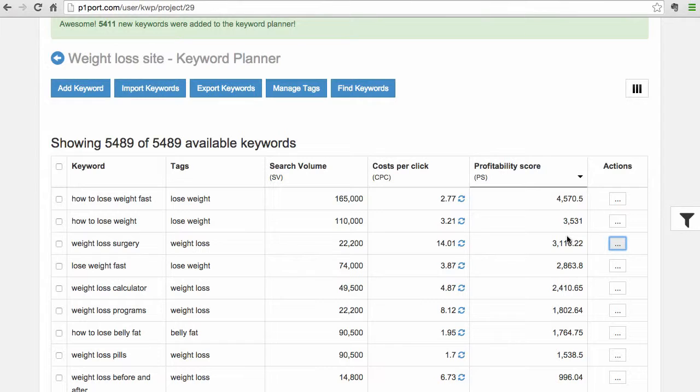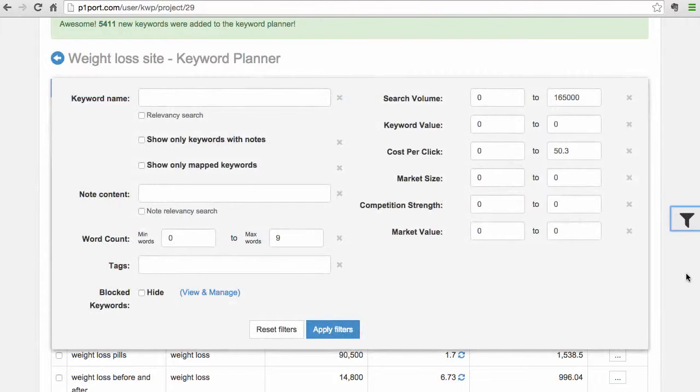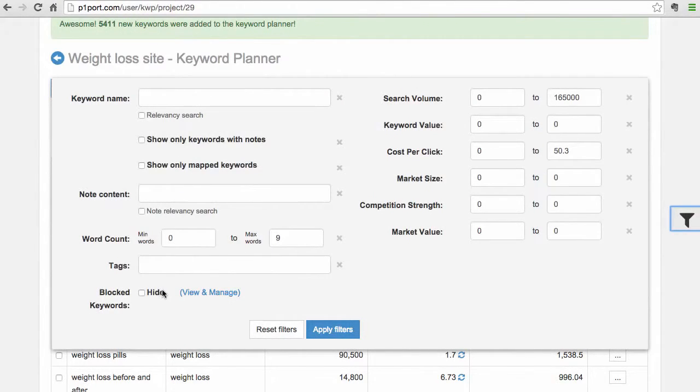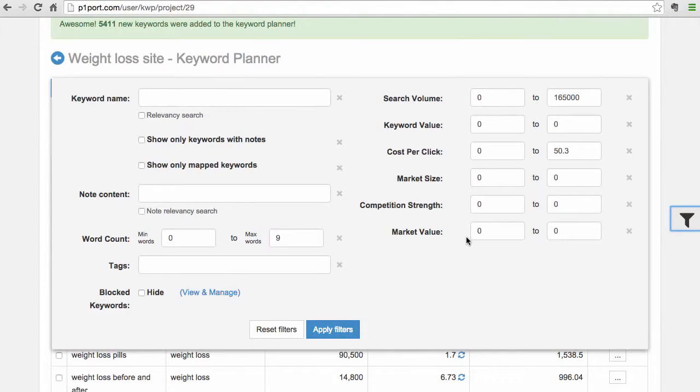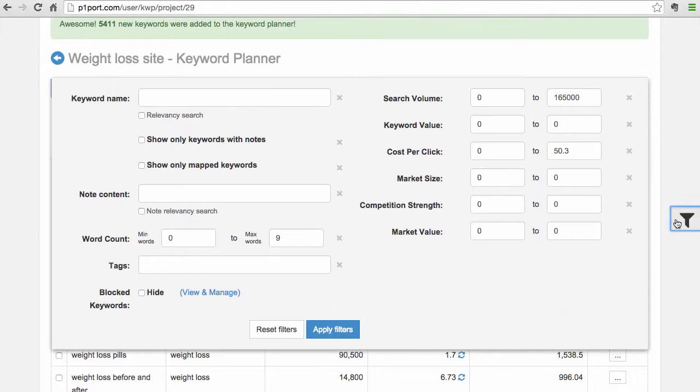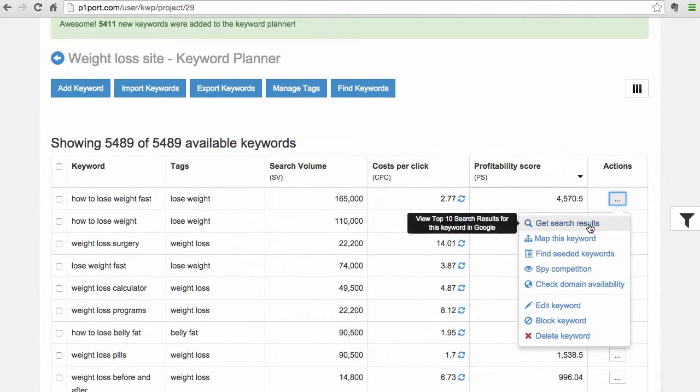And then you can filter them out using our state-of-the-art filtering system, which basically allows you to search relevancy, search volume, market size, market volume, competition strength, and all kinds of different things that make sure that you find the best keywords possible. Now there's a lot of features in here obviously...